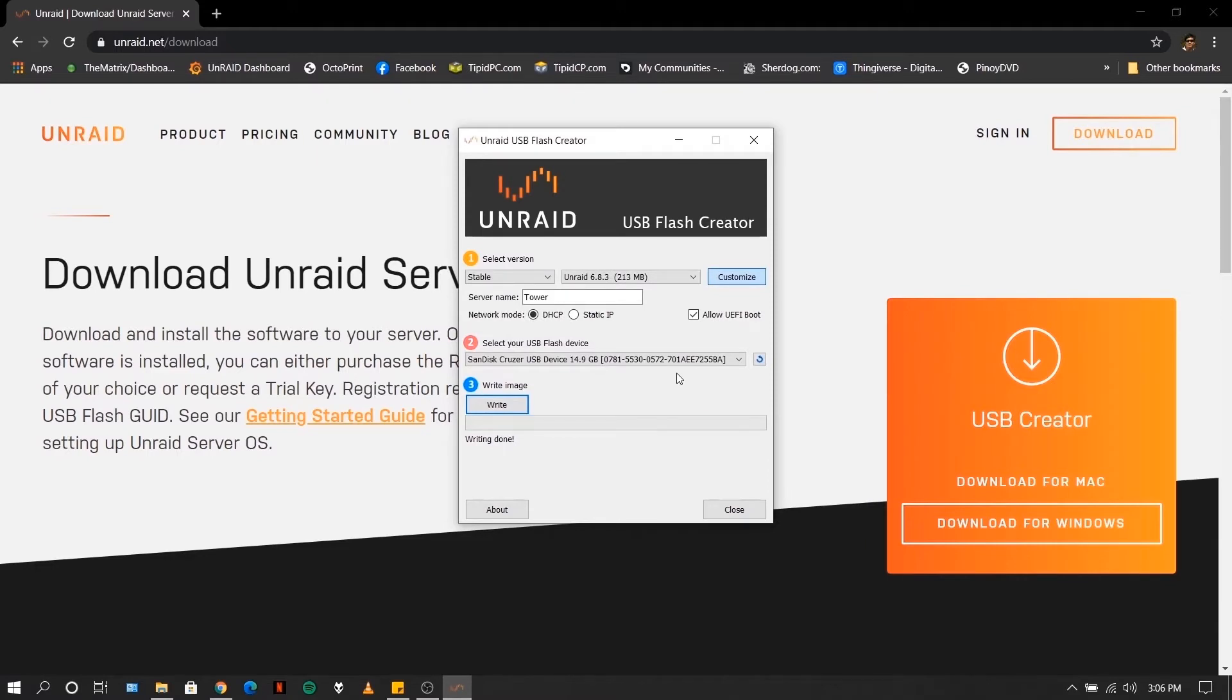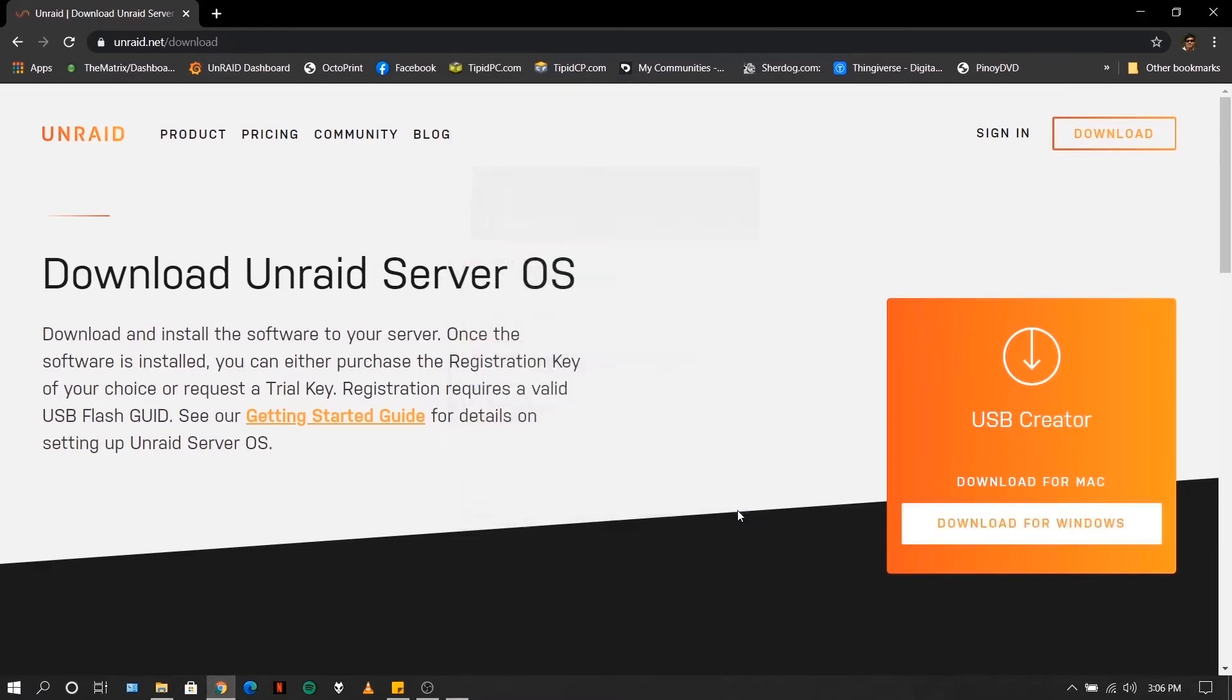Okay, so now that the installer is finished, you can close this, eject your USB flash drive and insert it to your NAS.